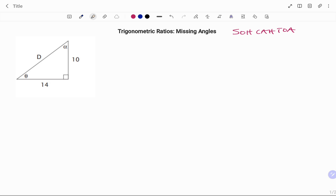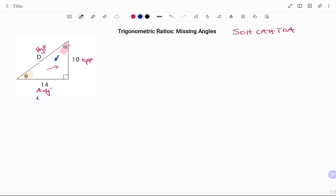In the first example we have a right angle triangle with sides 14 units, 10 units, and d, and the two missing angles theta and alpha. In order to determine the trig ratio to use, we need to be conscious of the reference angle. For example, if theta is the reference angle, the side facing theta will be our opposite, the hypotenuse always remains constant, and the last side will be our adjacent. However, if our reference angle is alpha, the side facing alpha will be 14 as our opposite, hypotenuse remains the same, and 10 will be our adjacent.